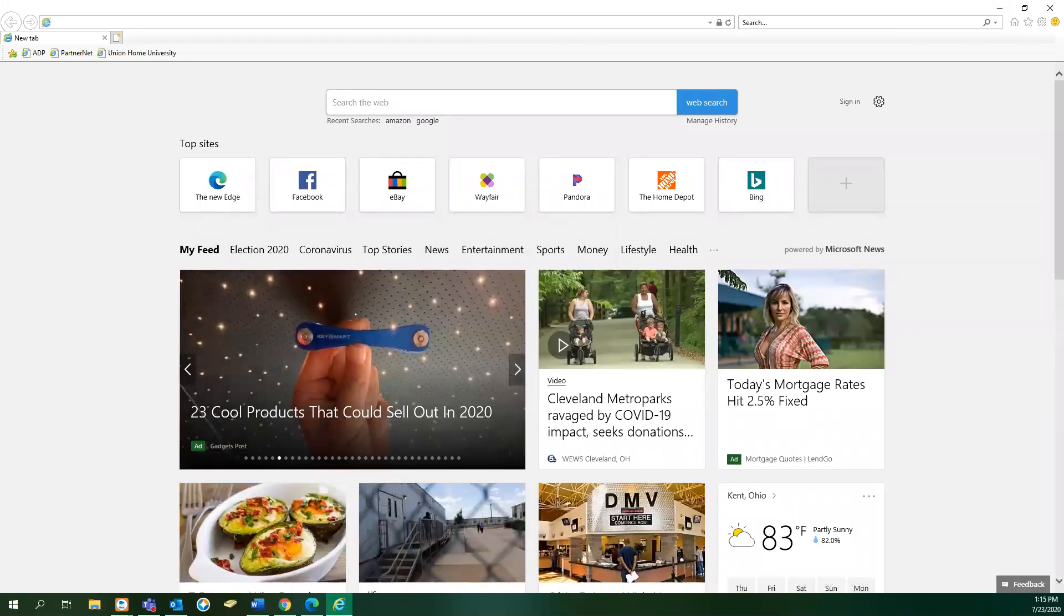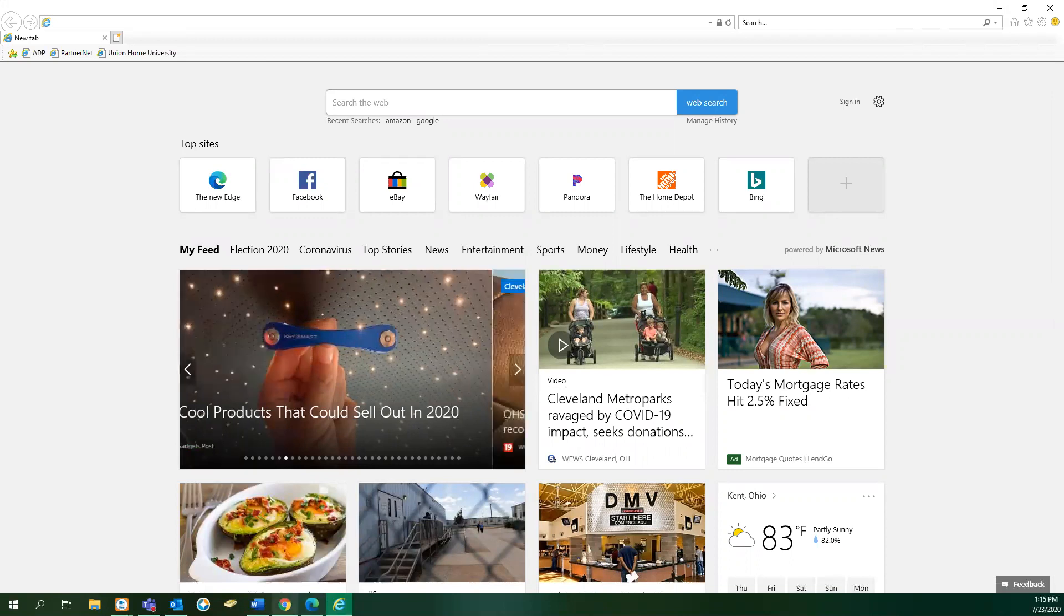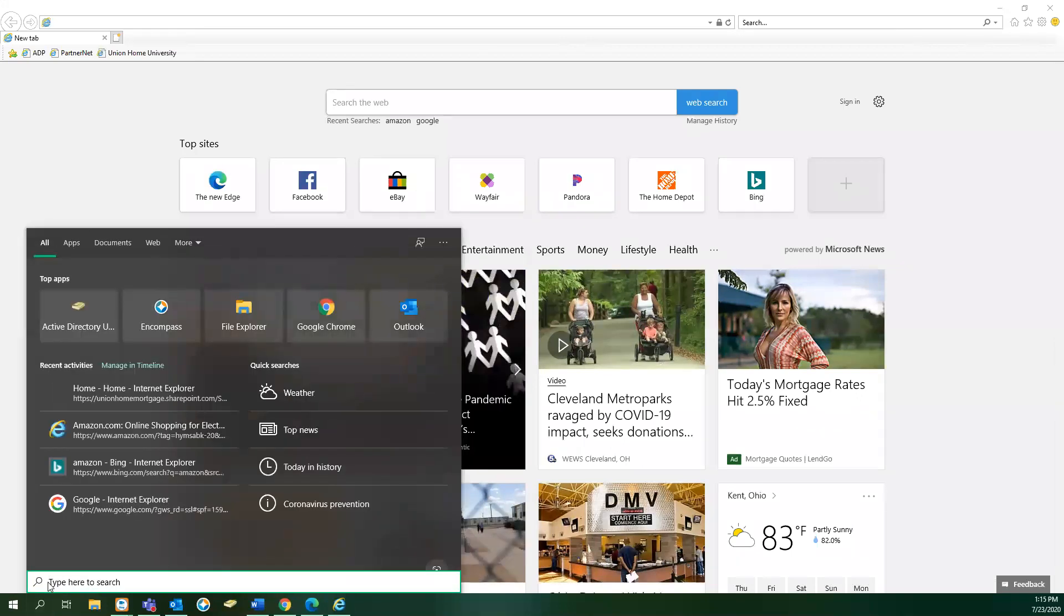If, for some reason, these icons are not across the bottom of your taskbar, you can simply go over to the search box, click on it, and type in the web browser you want to use.